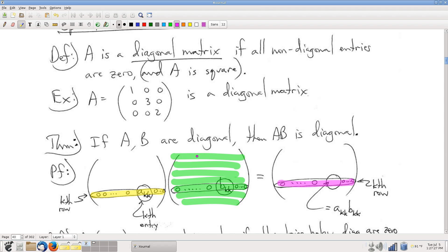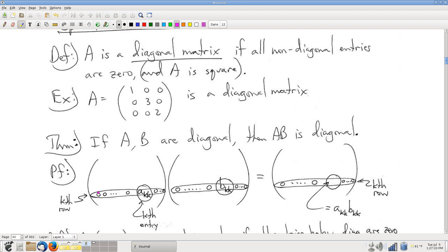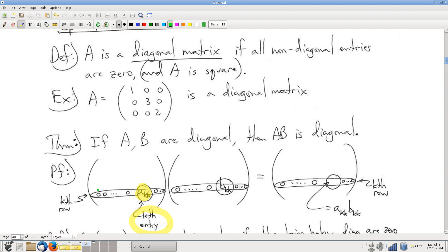What does that tell us? In the kth row of the left matrix, keeping in mind that the left matrix is diagonal, it is only the kth entry that is non-zero. All the rest of the entries in that row — zero, zero, zero, zero, zero, zero — are zeros. So those terms in the linear combination go away.